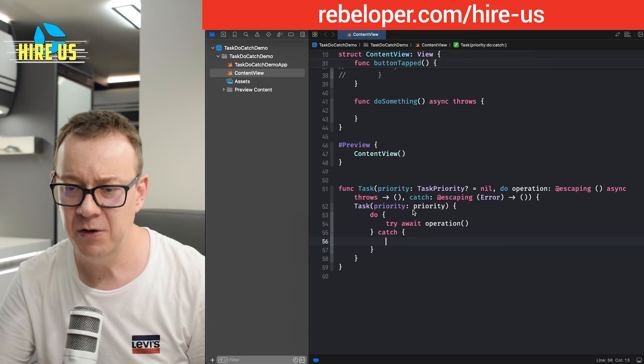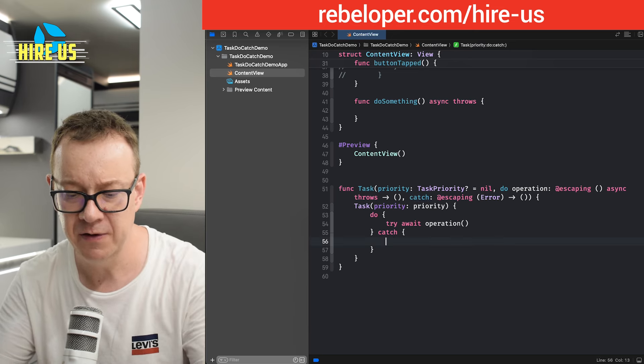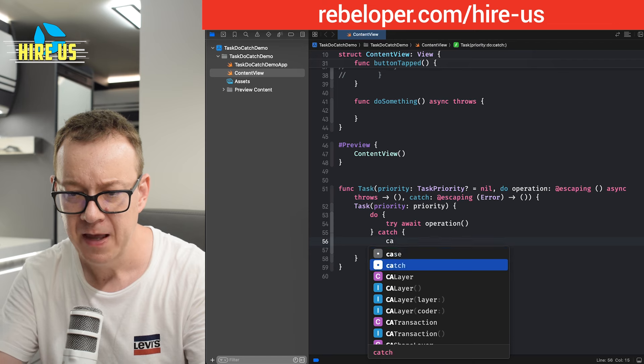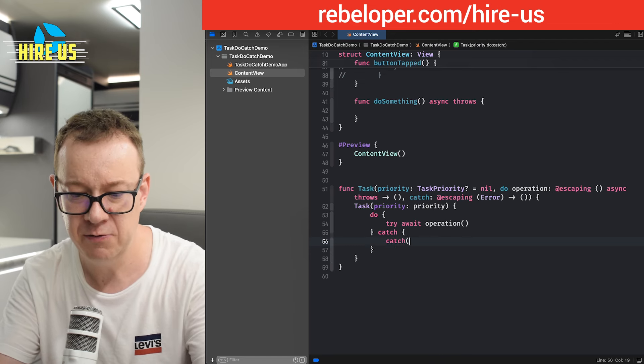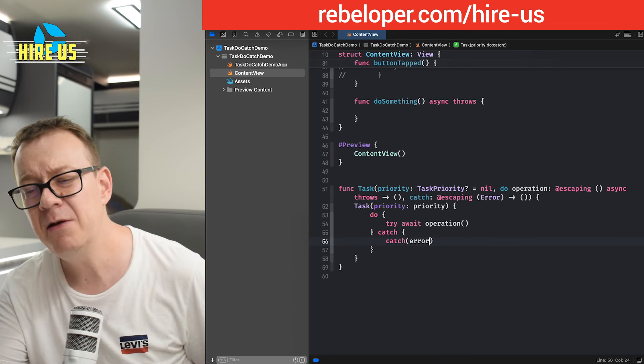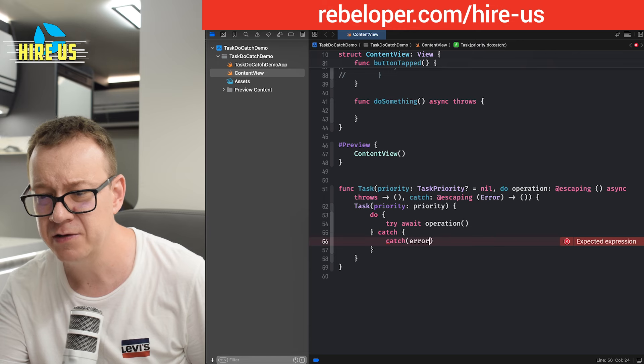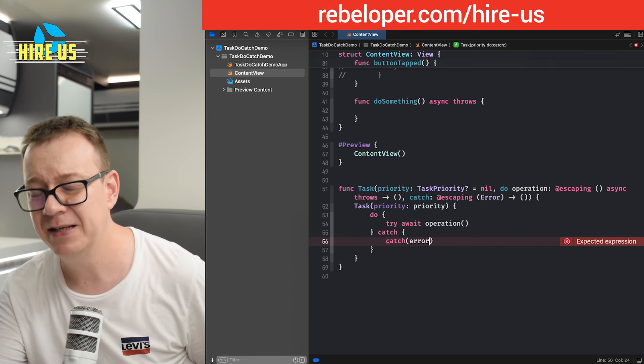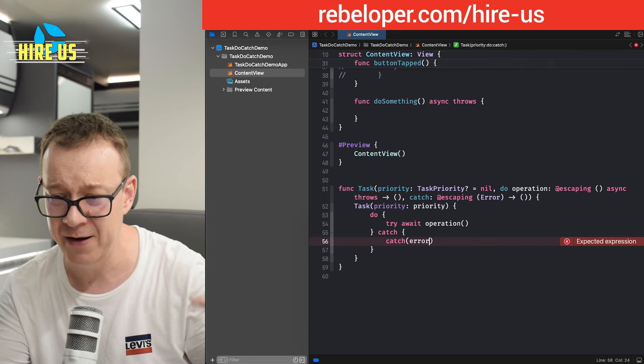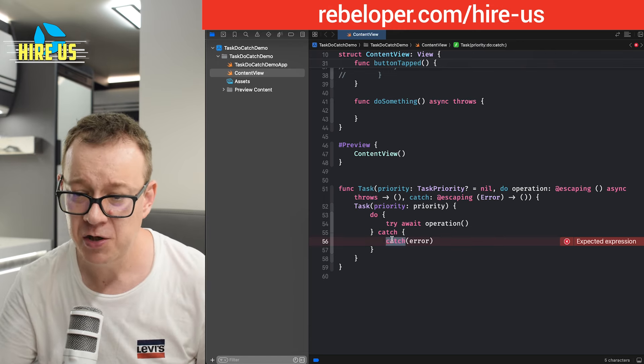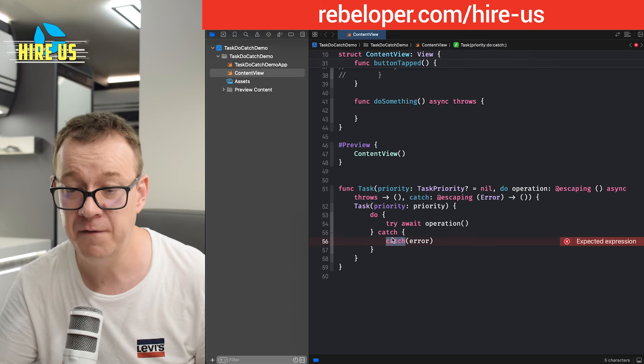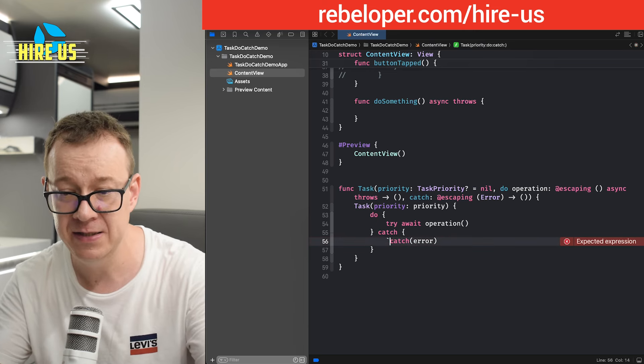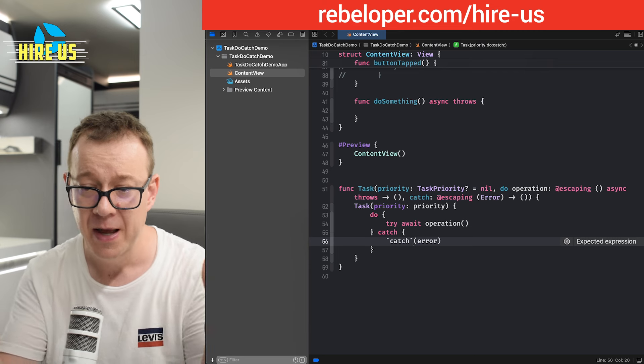And then we want to throw the error. But actually, we want to use this catch right over here. So if I just type out catch, and then open parentheses, we just pass along the error. But there will be a warning right over here, actually expected expression, it's not a warning, it's an error altogether.